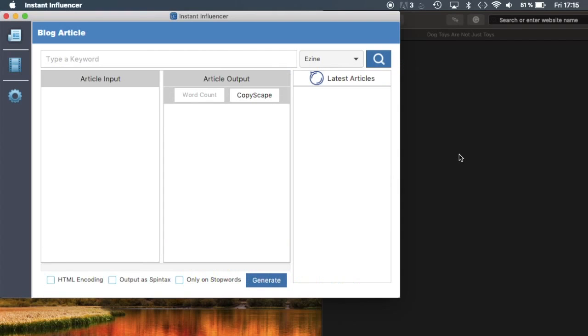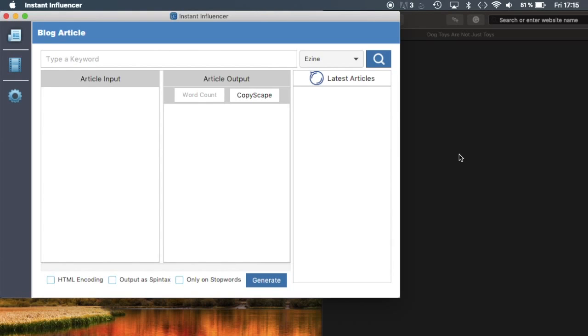Hello there and welcome to InstantInfluencer's demo video. If you struggle with making unique content or finding unique content, struggle no more, because with InstantInfluencer you can take any article on the web and change it into a fully unique article.